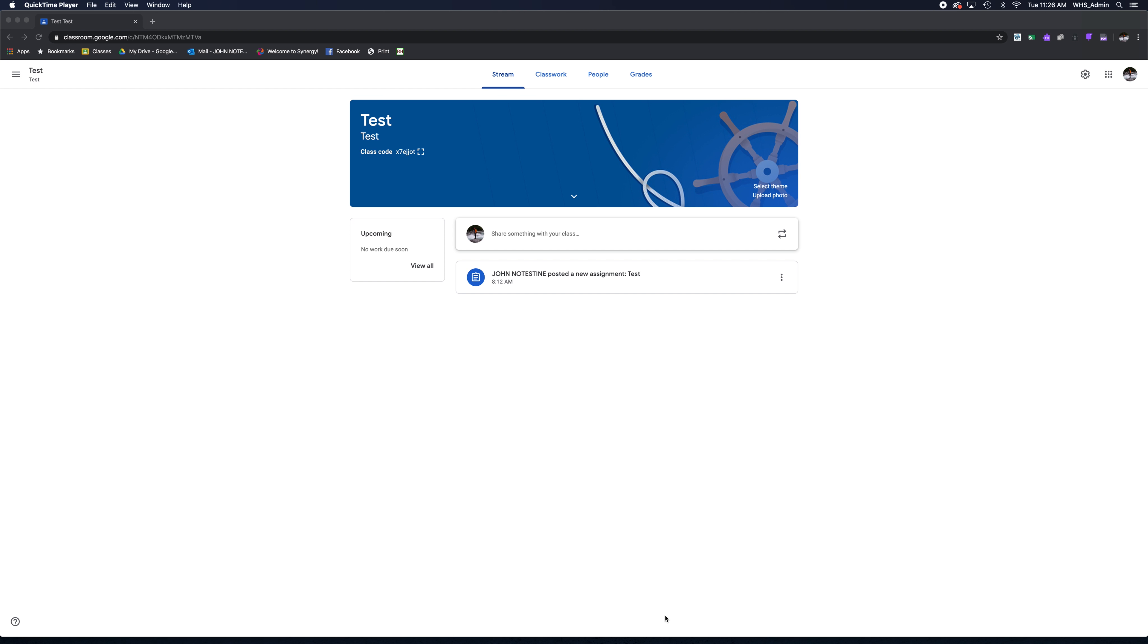Hey guys, Mr. Notestein here with another quick Google Classroom tip. This one is on my absolute favorite feature of Google Classroom: Collaboration.